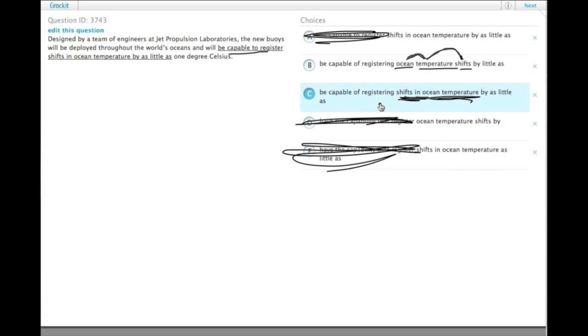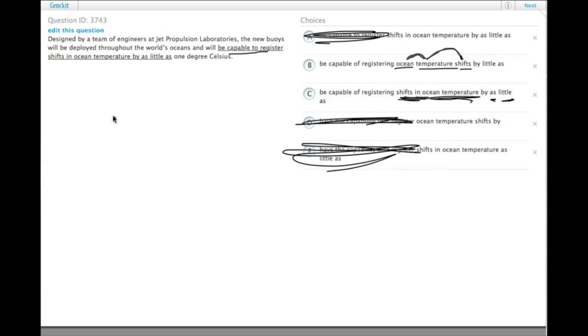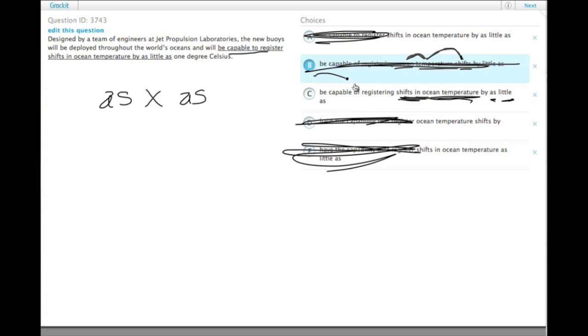And also choice B has be capable of registering ocean temperature shifts by little as, when it should be by as little as. The idiom is as x as. So B is missing an as as well.